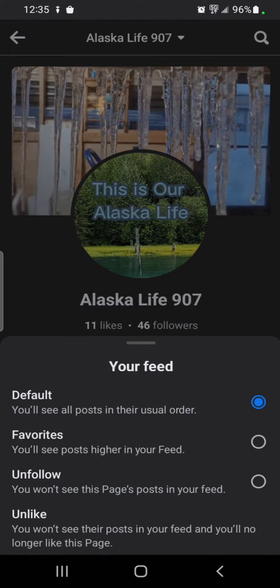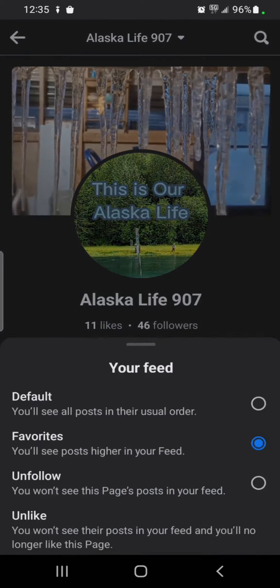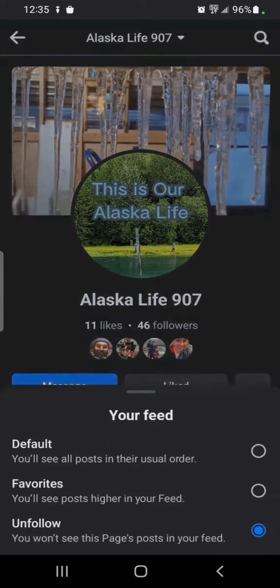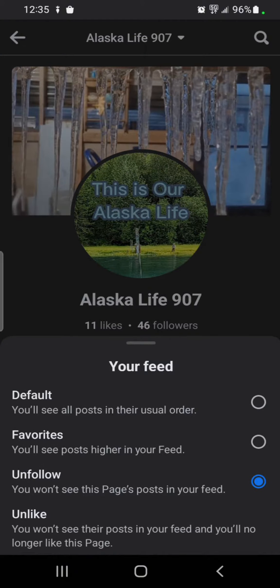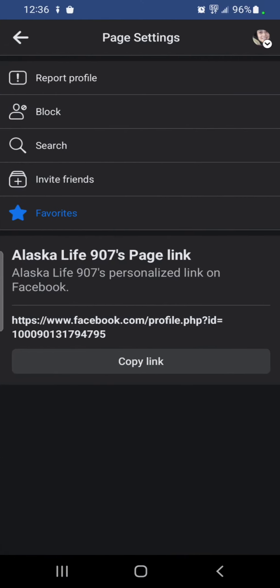You can click on the liked option and a drop-down list will appear. You can select favorites, unfollow, unlike, or just leave it at default. I'm going to be changing it to favorites.